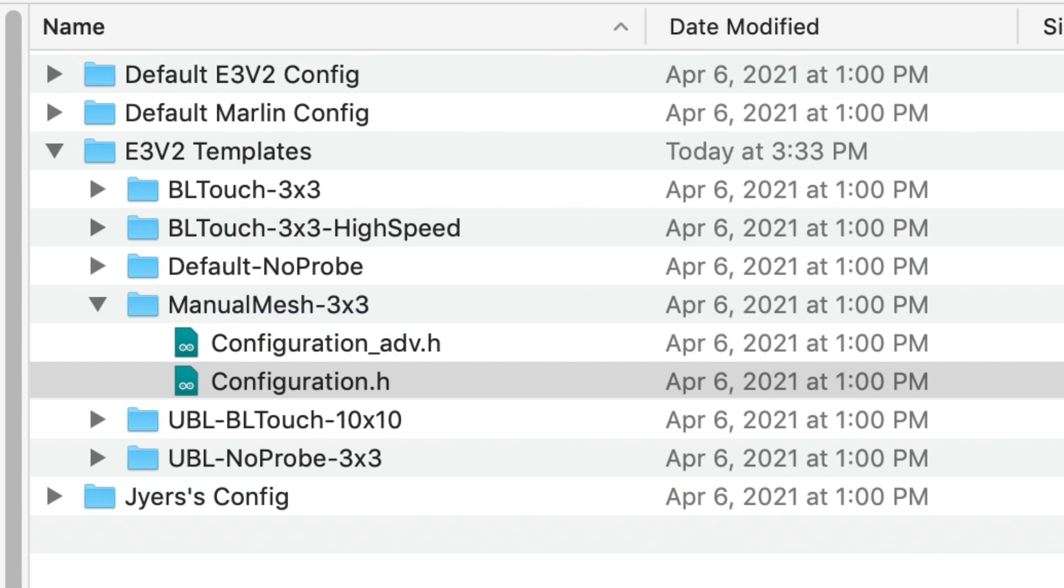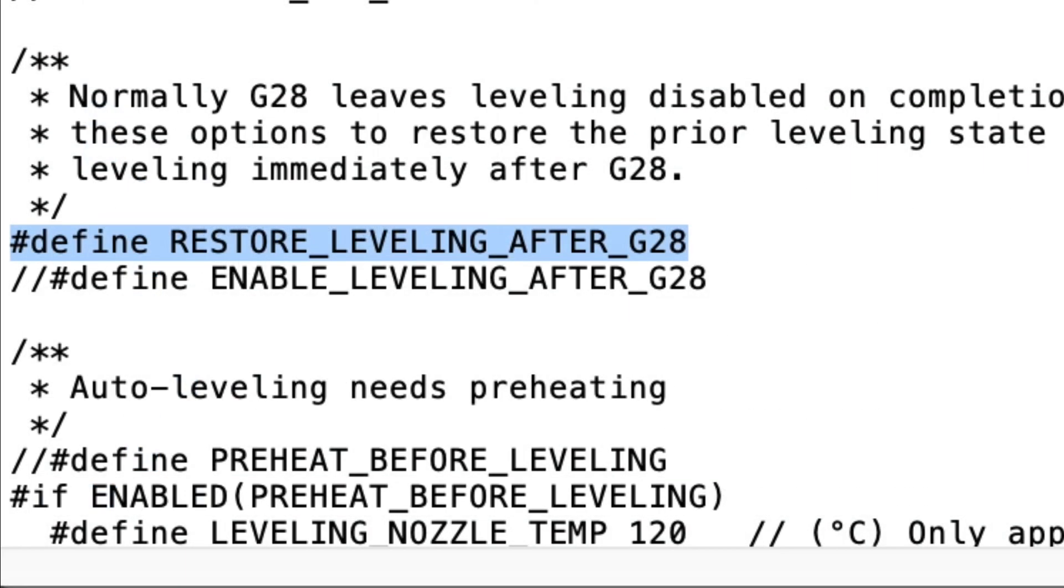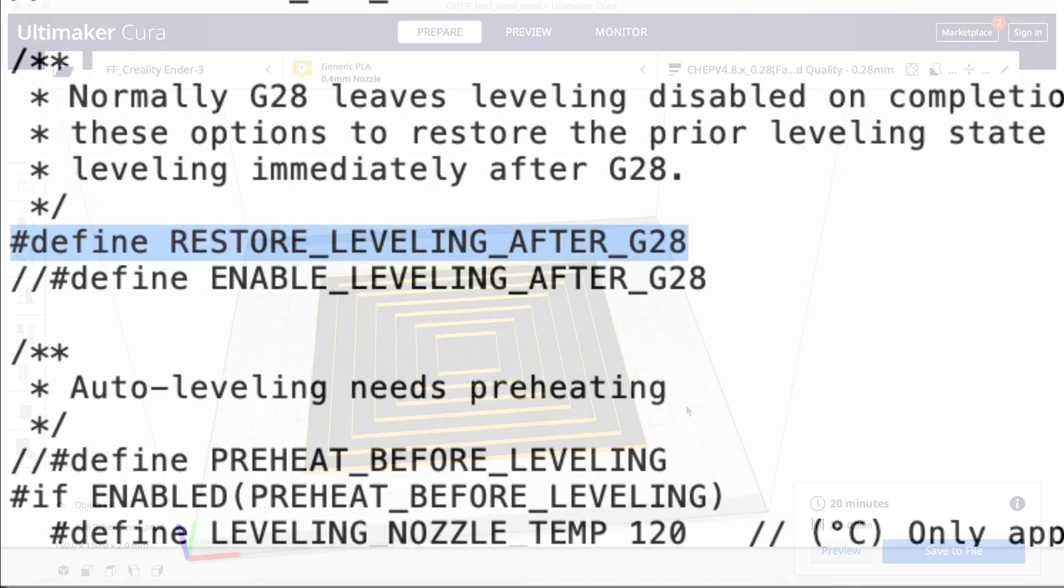After I did that I remembered that they offered the source code. So I downloaded the source code and went to the mesh level and found the configuration H and proved that they had defined the restore level after G28. So after G28 home it automatically restores the leveling. So I didn't have to use that M420 command. I don't think it hurts anything but I didn't have to do it.